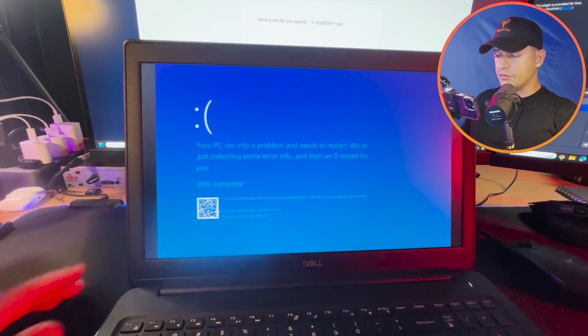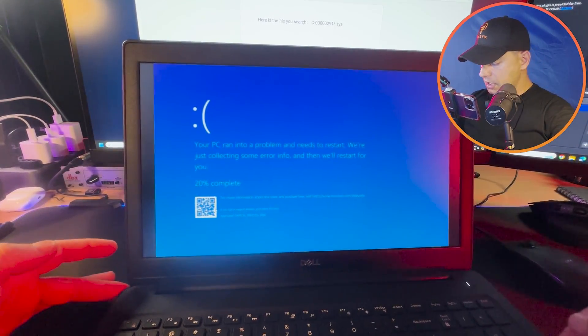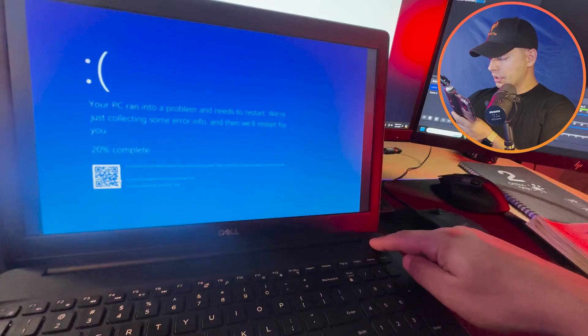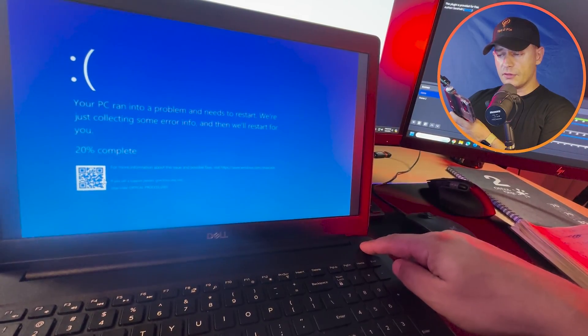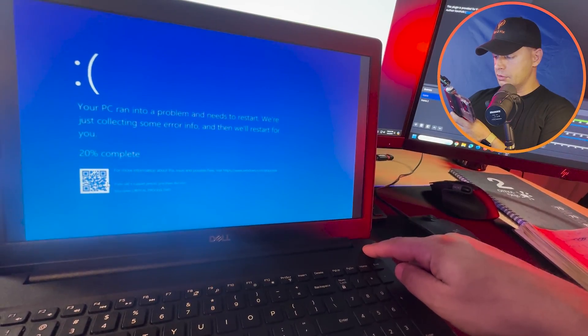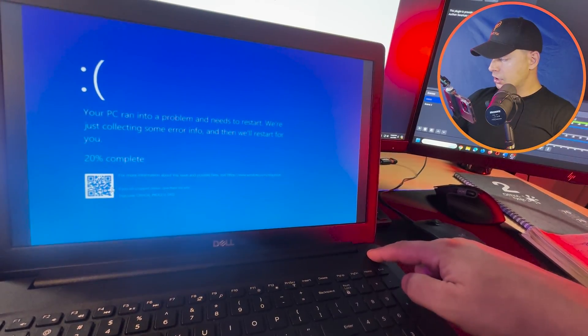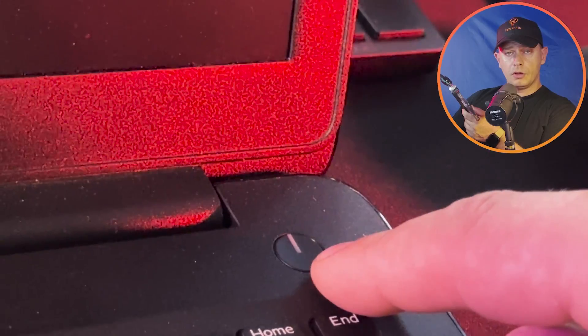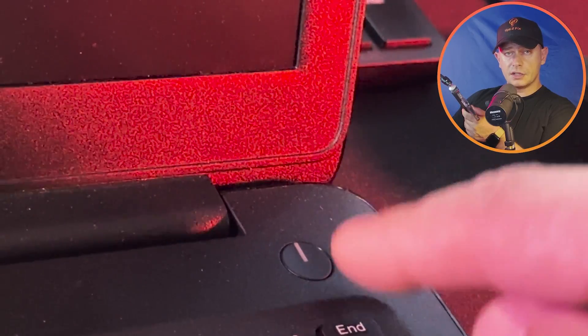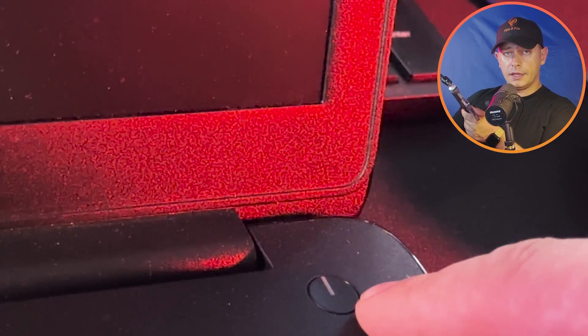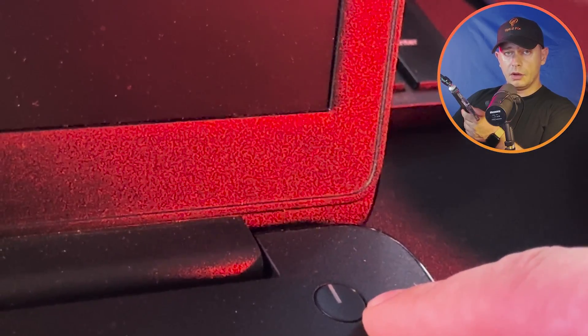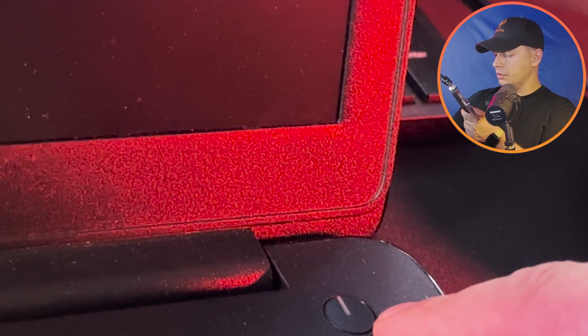If you are facing this blue screen of death, what you gotta do is turn off your laptop completely. Keep and hold the power button for more than five seconds, then you will see that your computer will be turned off completely. Keep it held for five seconds and you will see that this power button light will be off.